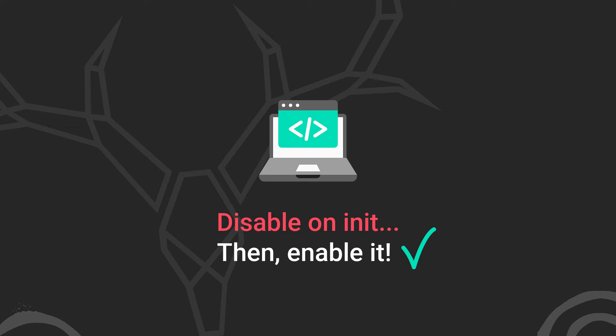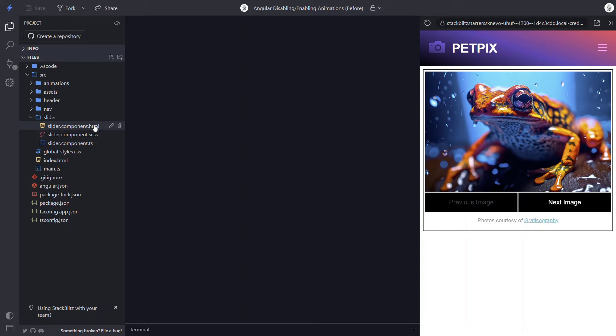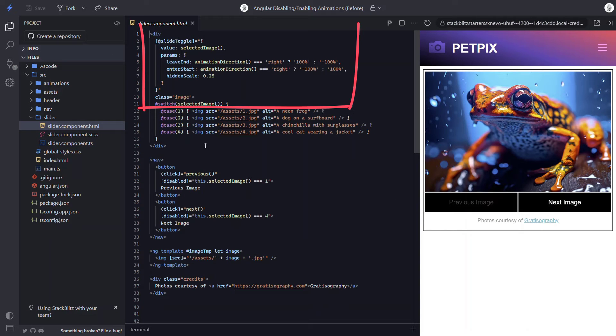We're going to disable the animation until after the component fully renders, and then enable it. Luckily there's a pretty simple way to do this built right into the framework. We can use a special disabled animation control binding. When this binding is set to true it will prevent any animations from running on the element with the binding as well as any nested elements. Let's take a look at the code.